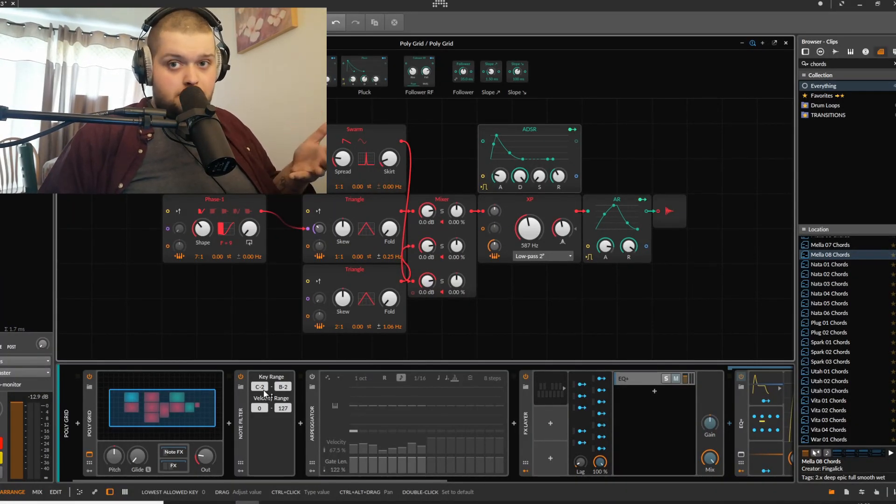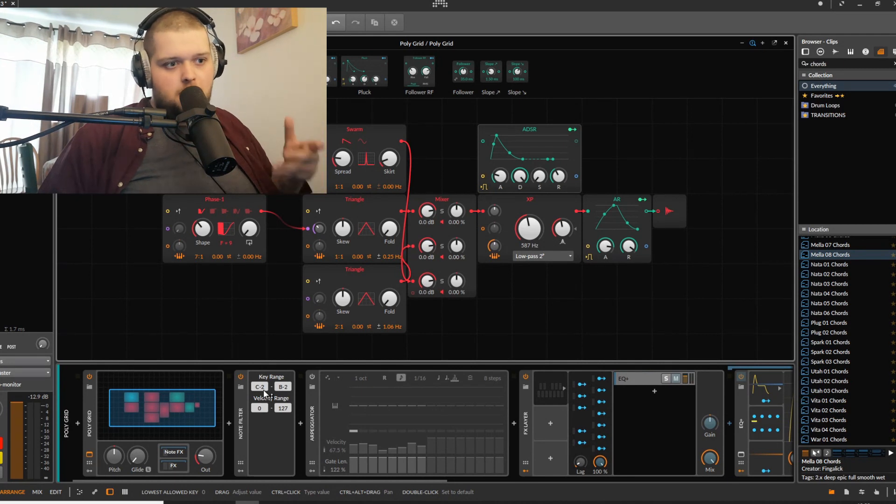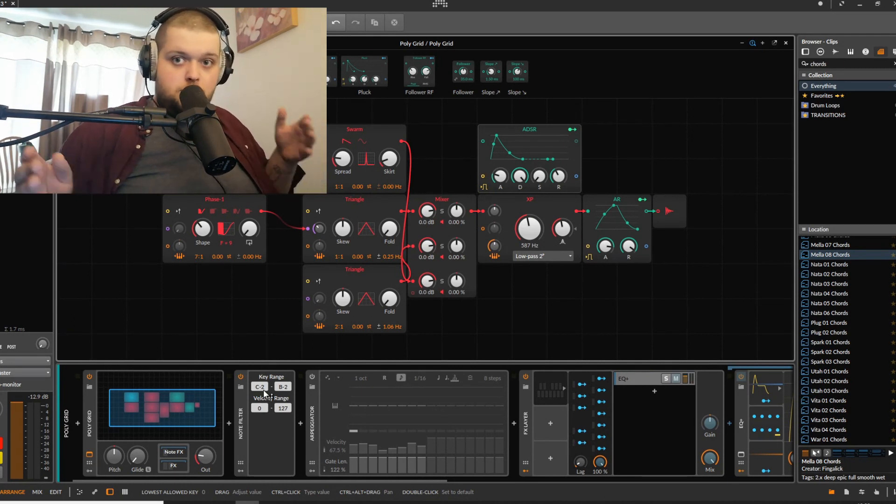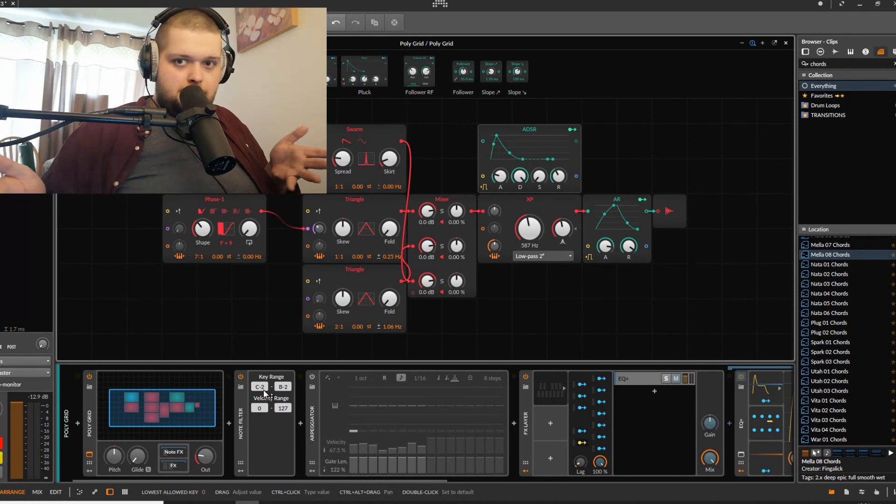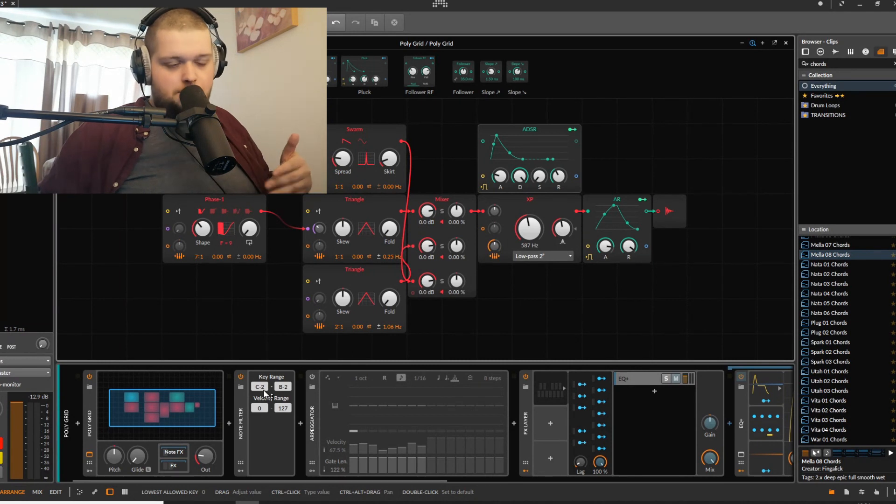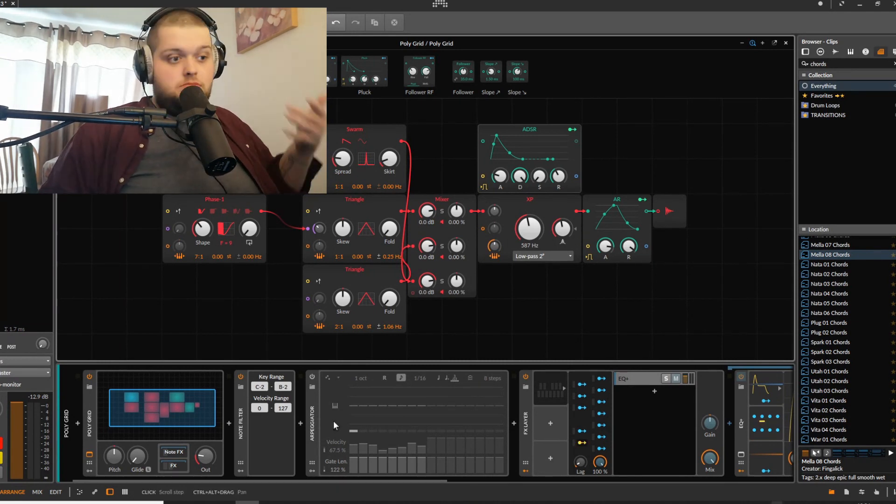And you could even have different ranges, so if you wanted to have one set of effects be controlled from C minus 2 to B minus 2, and then have another set of effects being controlled from C minus 1 to C0, you can do that.